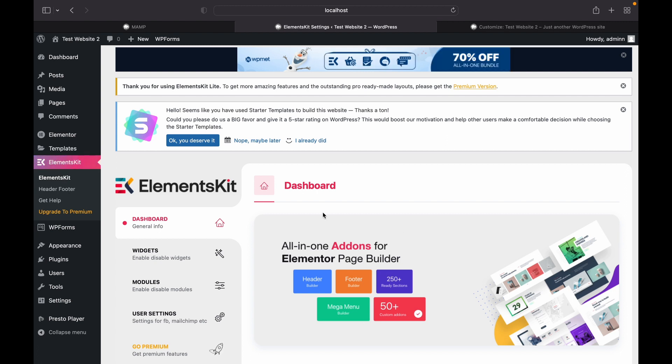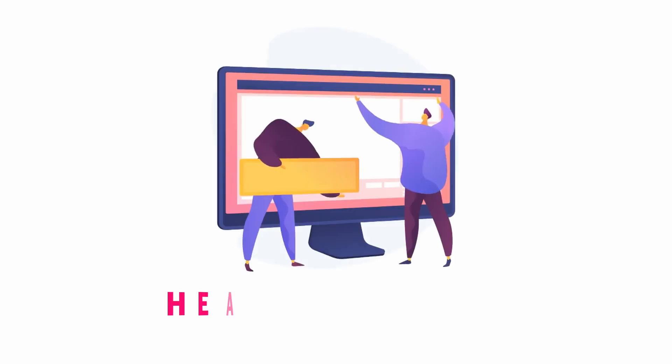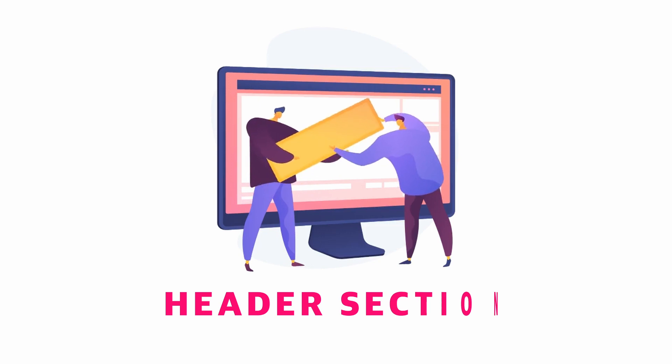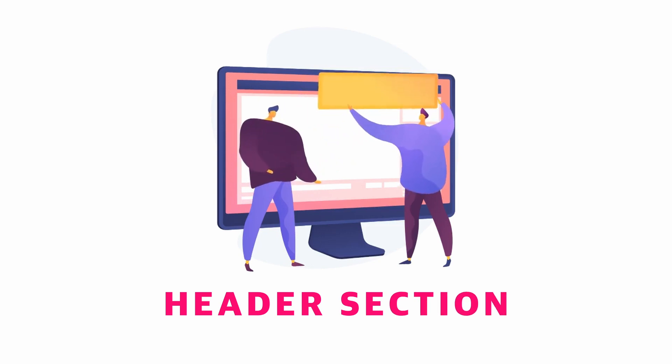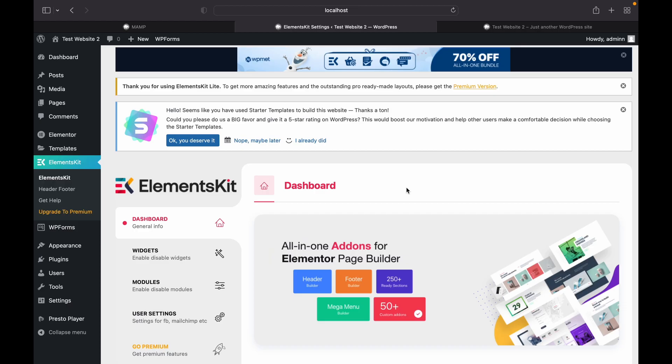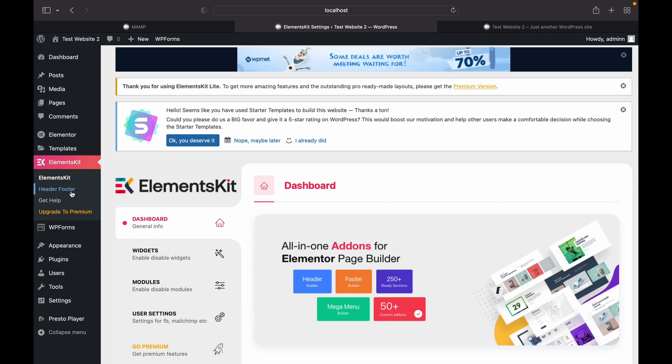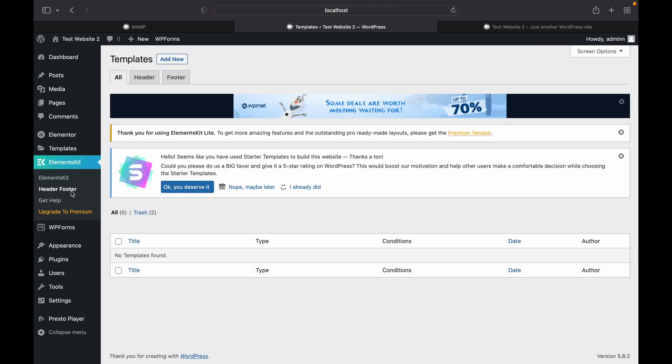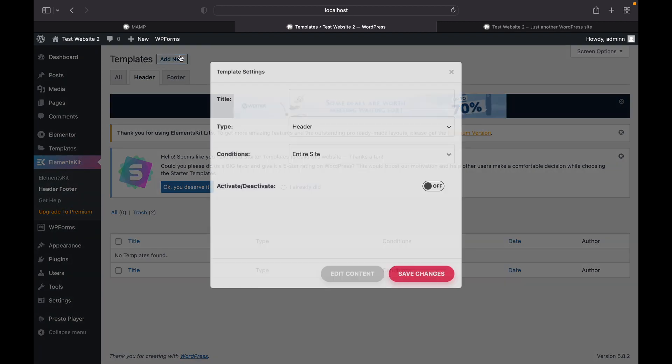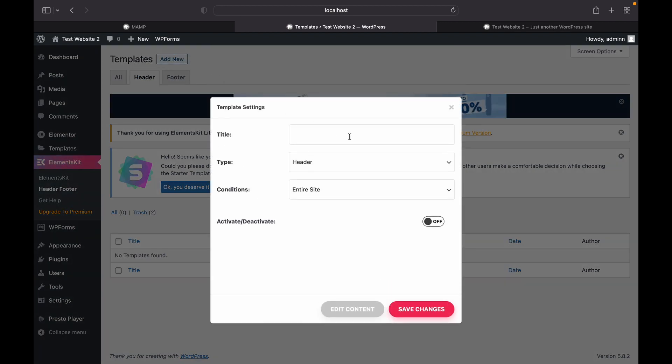Now here we have everything set up. Now we can start editing our header and footer. Let's go to header and footer. Go towards header, add new. I am going to name it main menu.